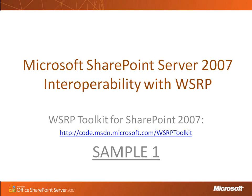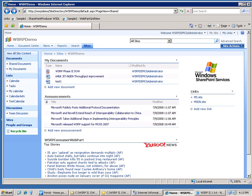In this screencast, you're going to see how to install and configure the first sample of the two WSRP producers. To get started, let's take a look at the SharePoint website we're going to use as a sample portal.